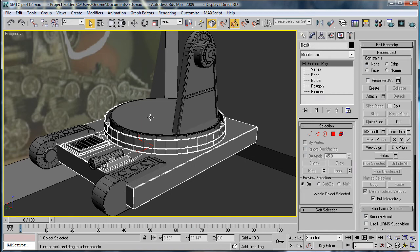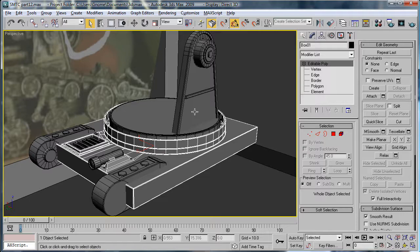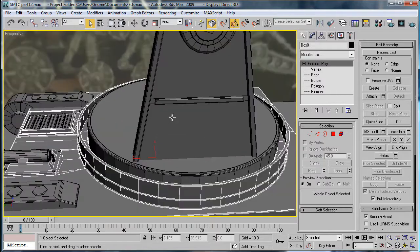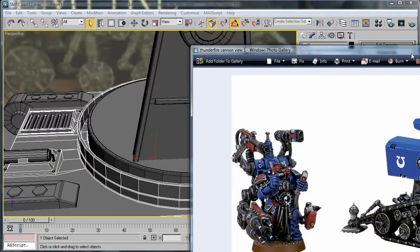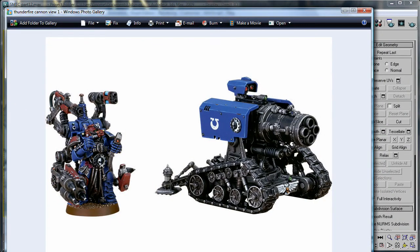This is Eternal Blade, and welcome to part 12 of the Space Marine Thunderfire Cannon tutorial. Alright, we're going to start by modeling this little piece right here on the support.